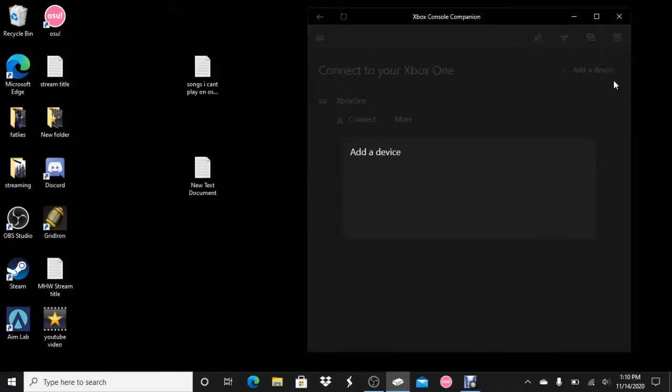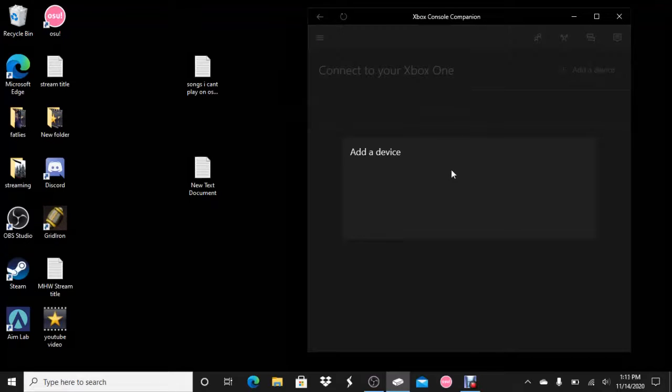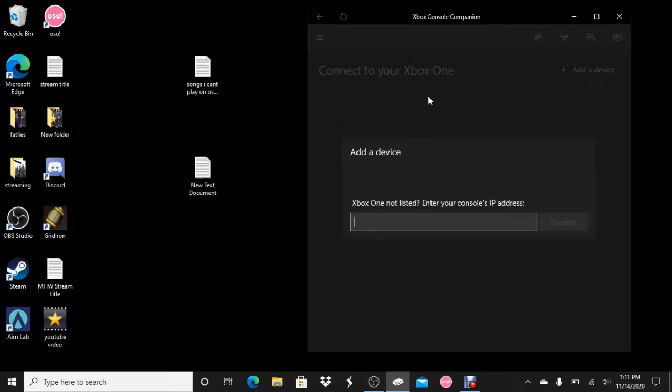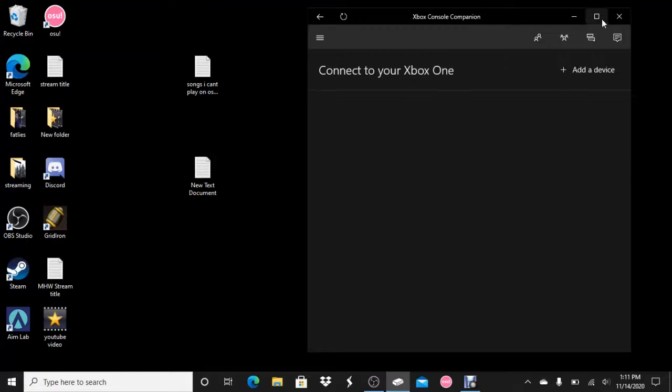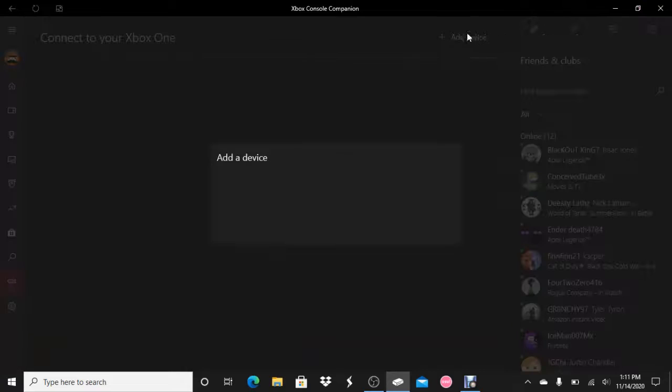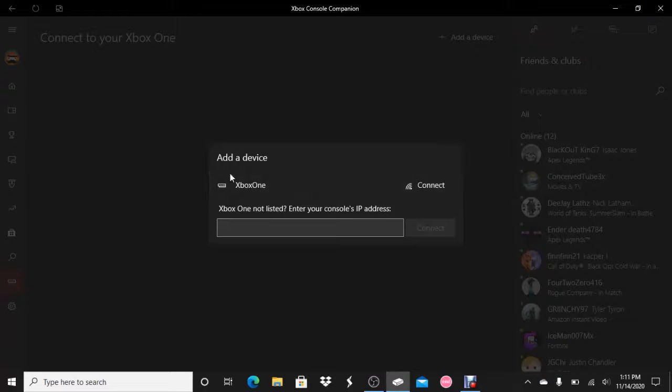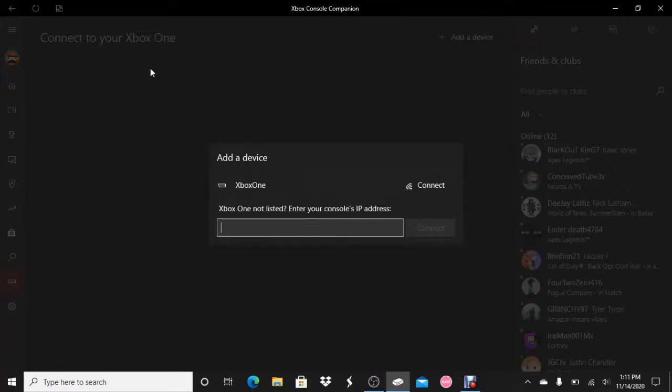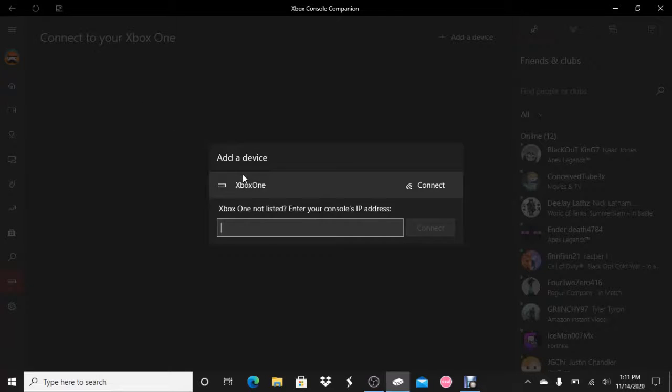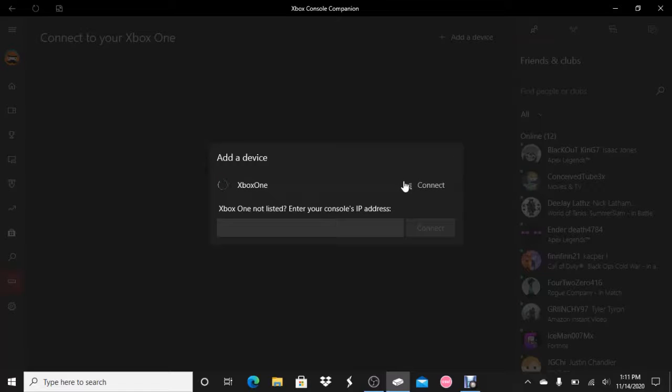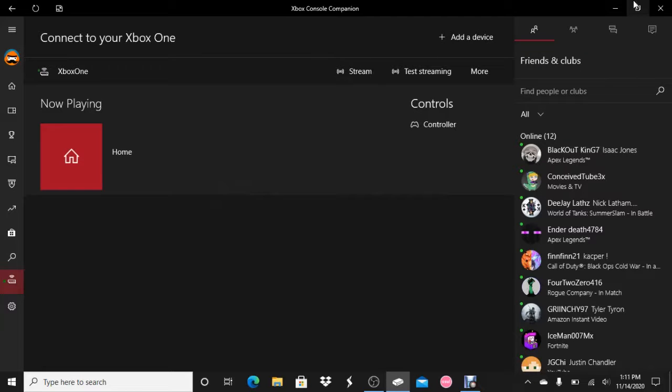Once both computer and Xbox One are connected to the same source, you go to add device. Since my Xbox is already added, we'll make it forget it for the sake of this example. You'll know both of them are connected to the same Wi-Fi if you see your console. I left mine by default. You click here, connect. And if it's not listed, you enter your console's IP.